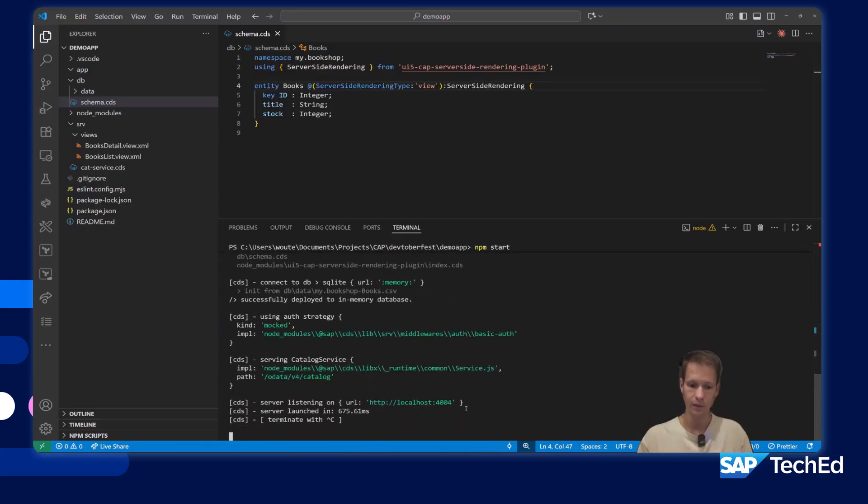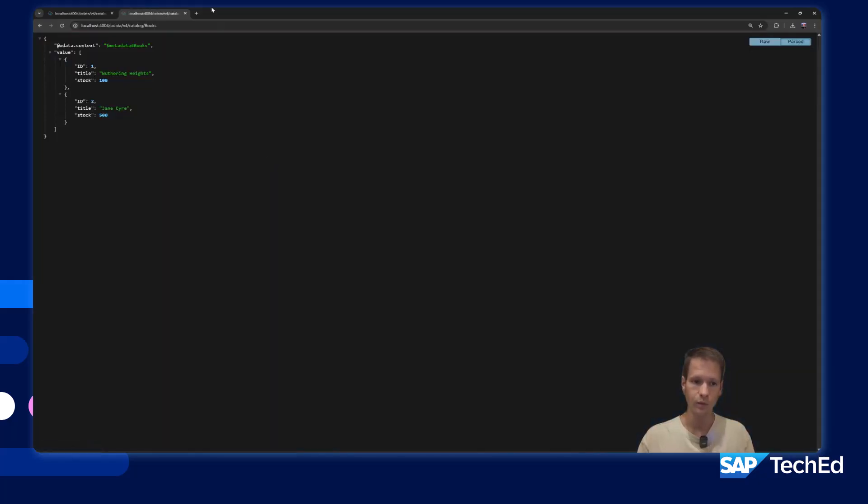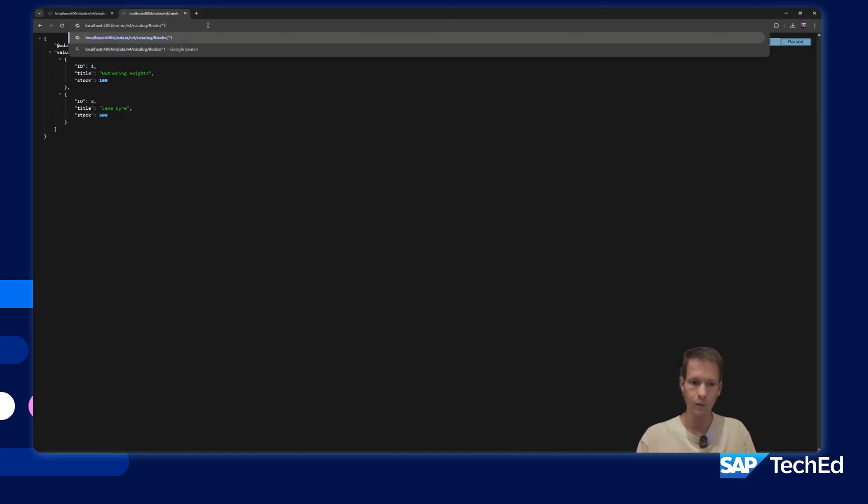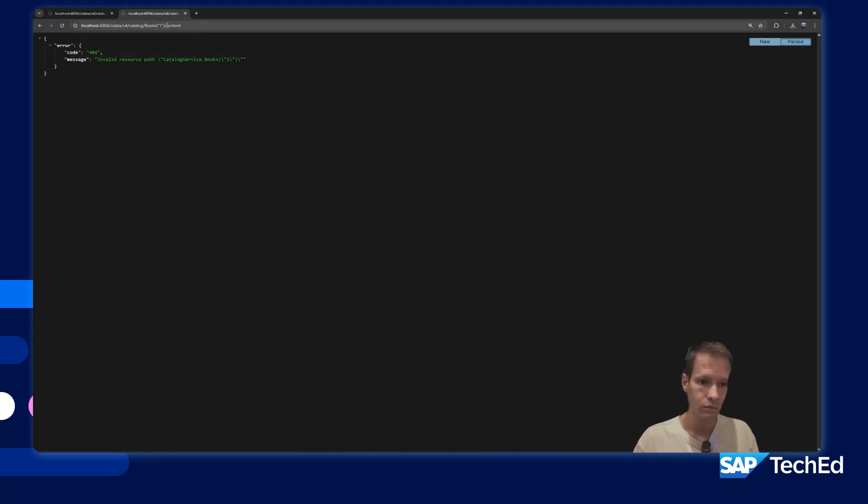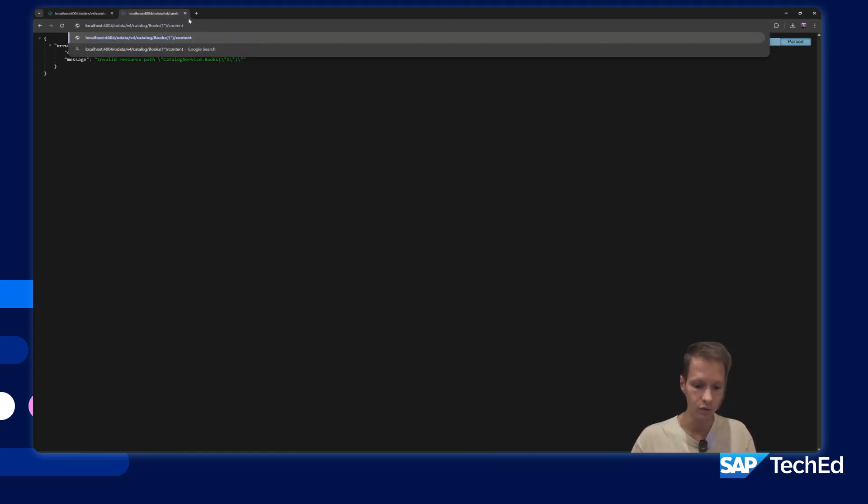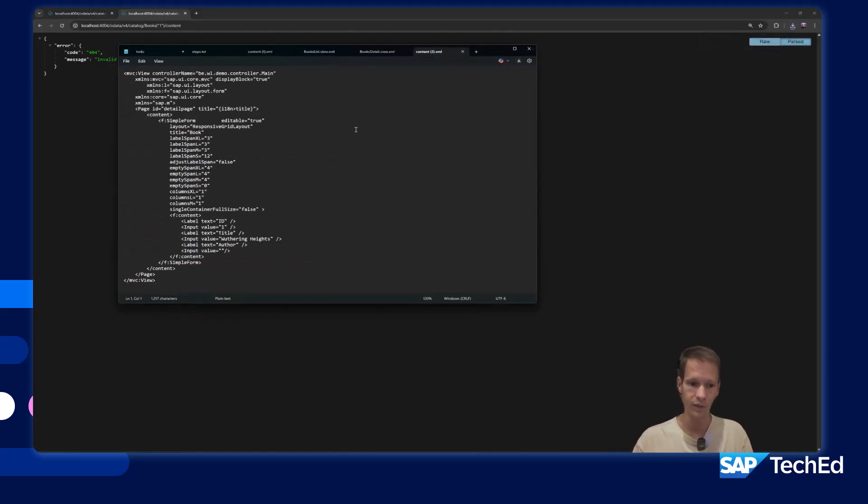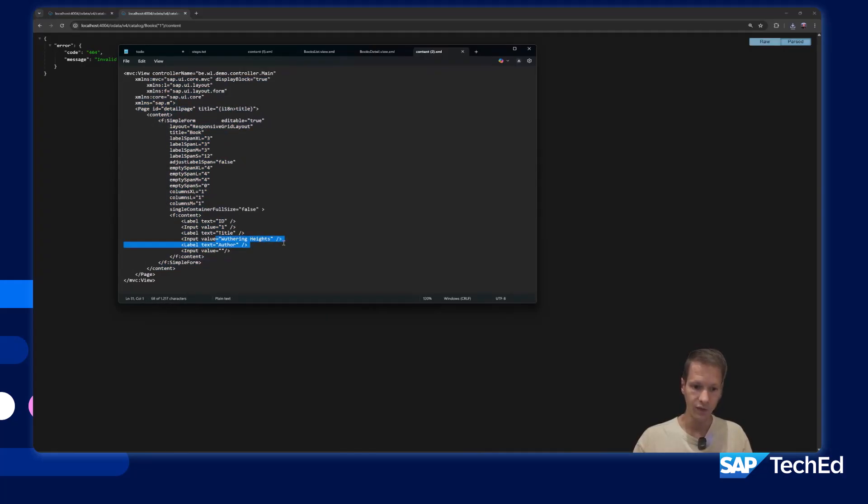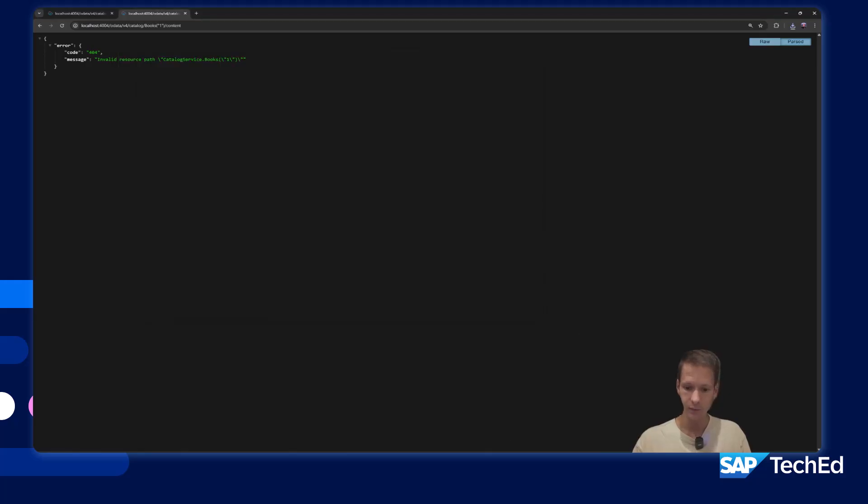If I run now the application, we still don't have a web application, we just have an OData service with books. But now what we can do, if I say like key one slash content, this downloads me a file. If you look in the file, it is the form with the details and it contains now the values like the title and the ID, you can see it in here.